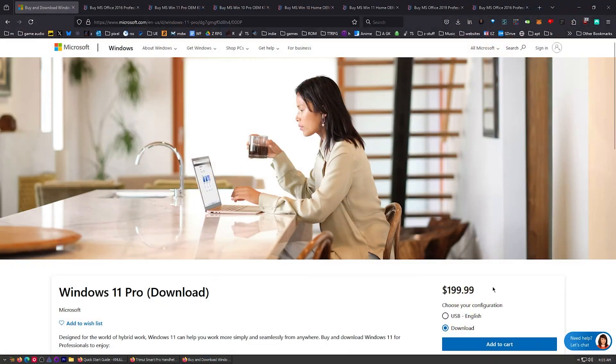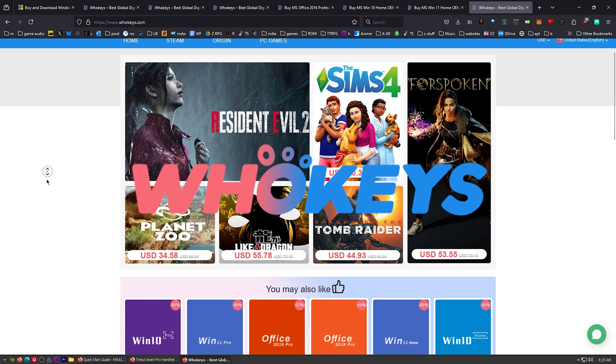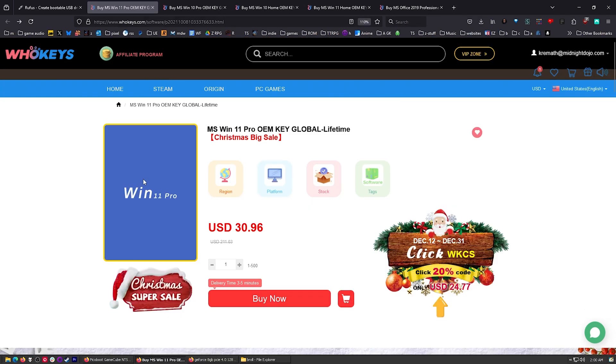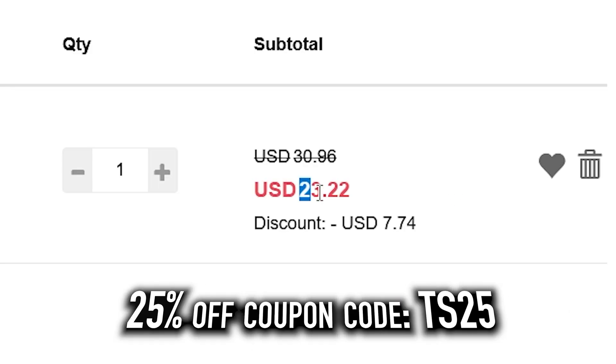I use OEM keys for a few different reasons. This is the price you're going to pay for Windows 11 Pro if you get a retail key. Let's check those prices on whokeys.com. $30. You know, we can do better. Put in TS25, click Apply. There we go, $23.22.